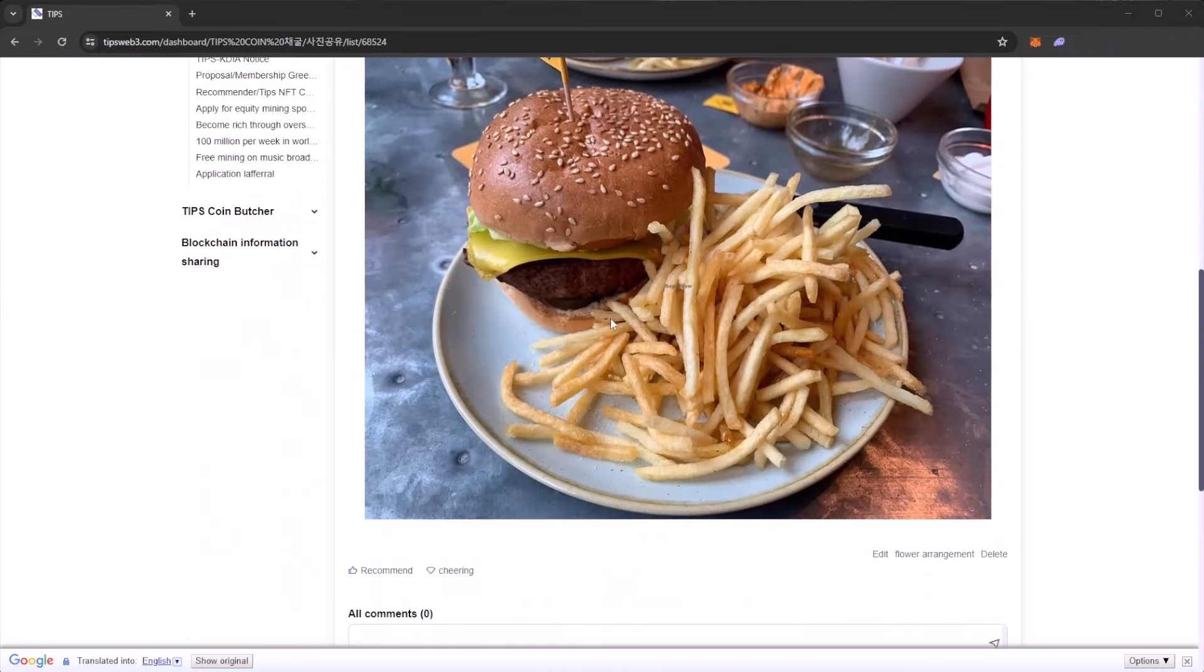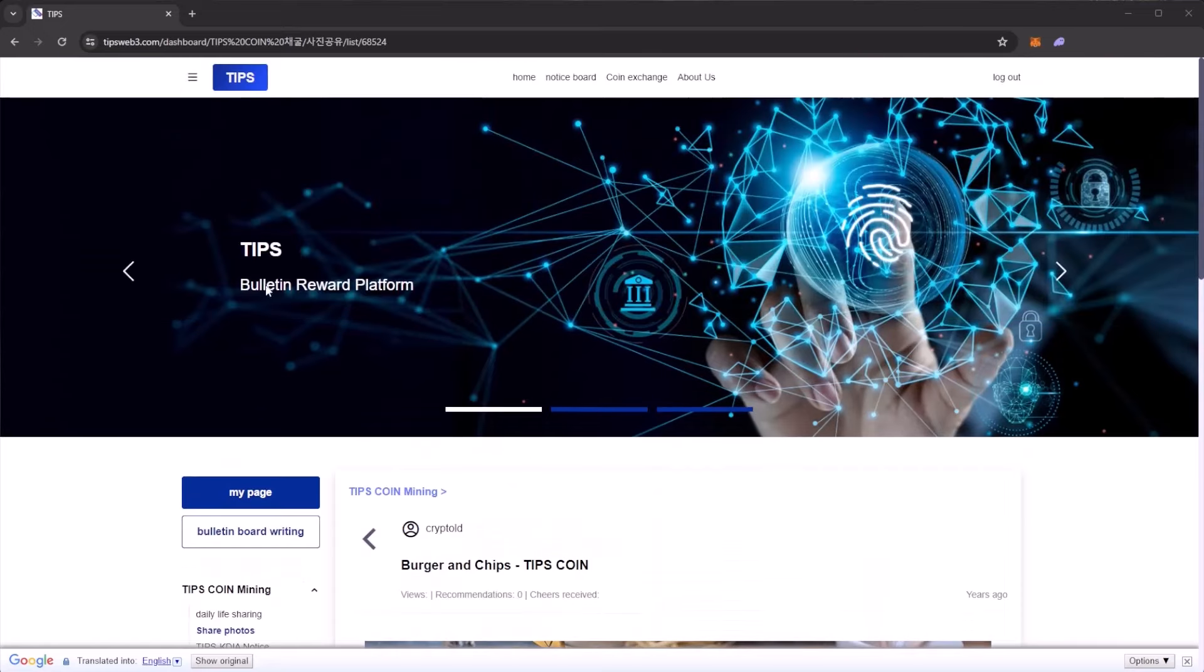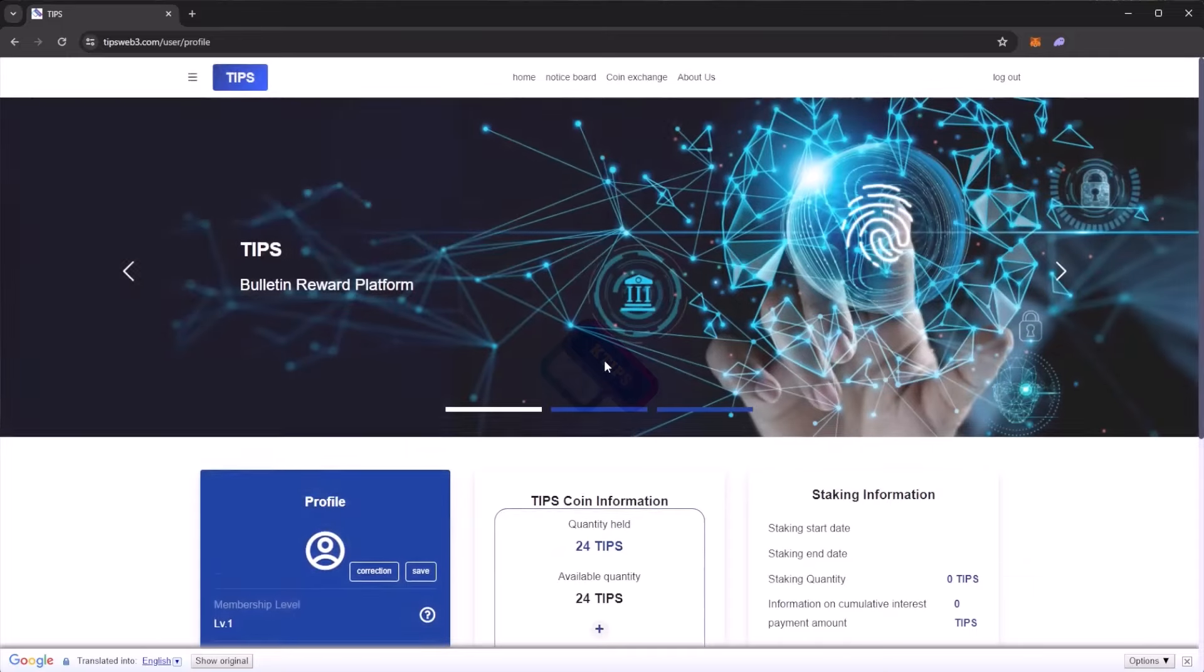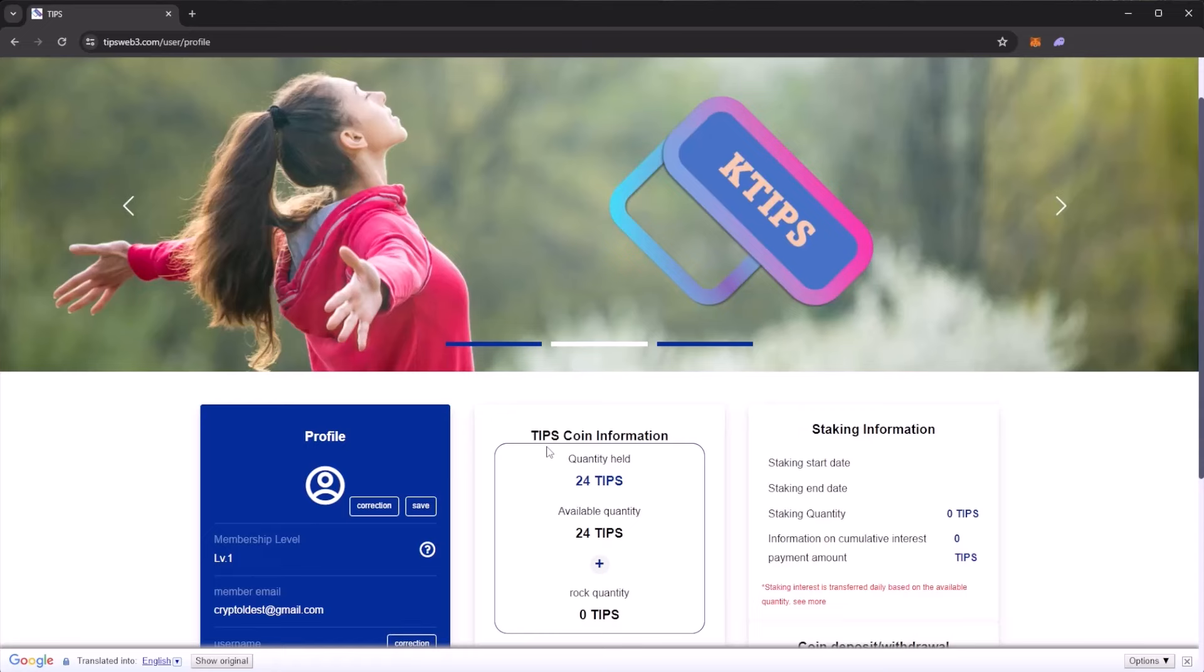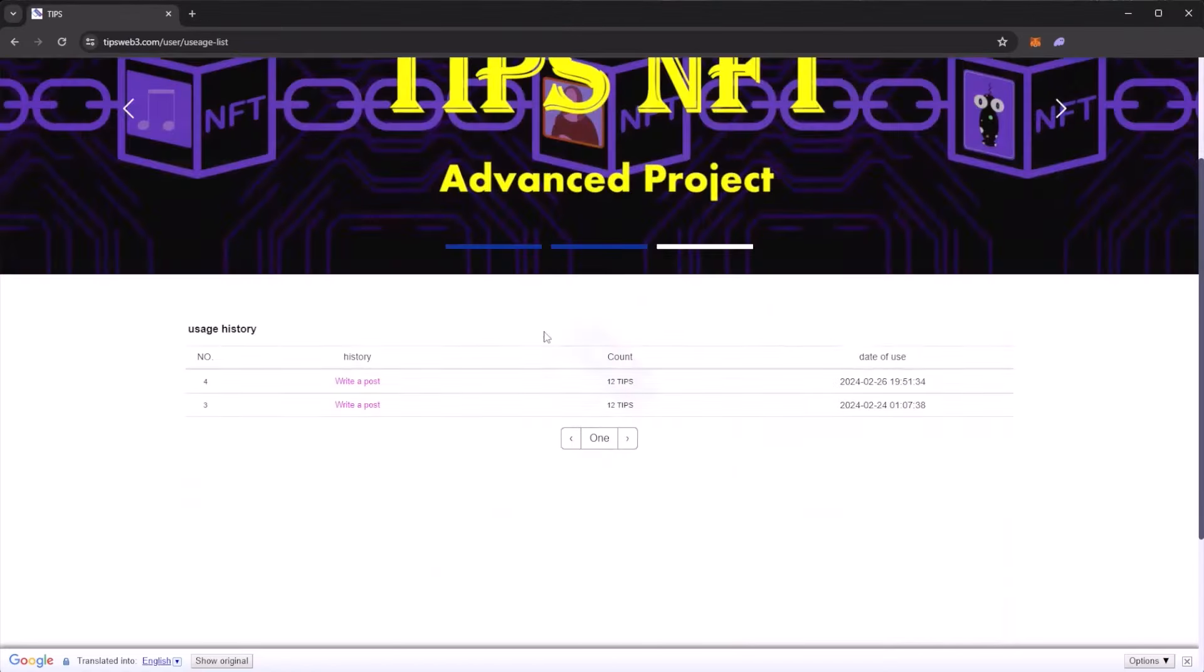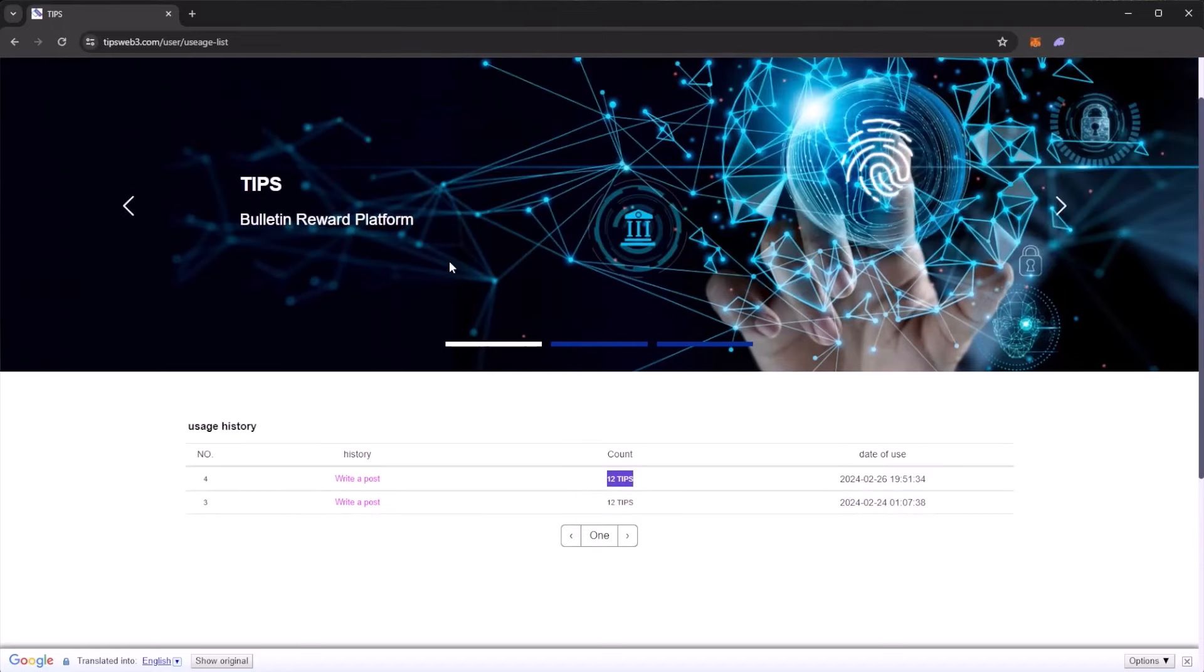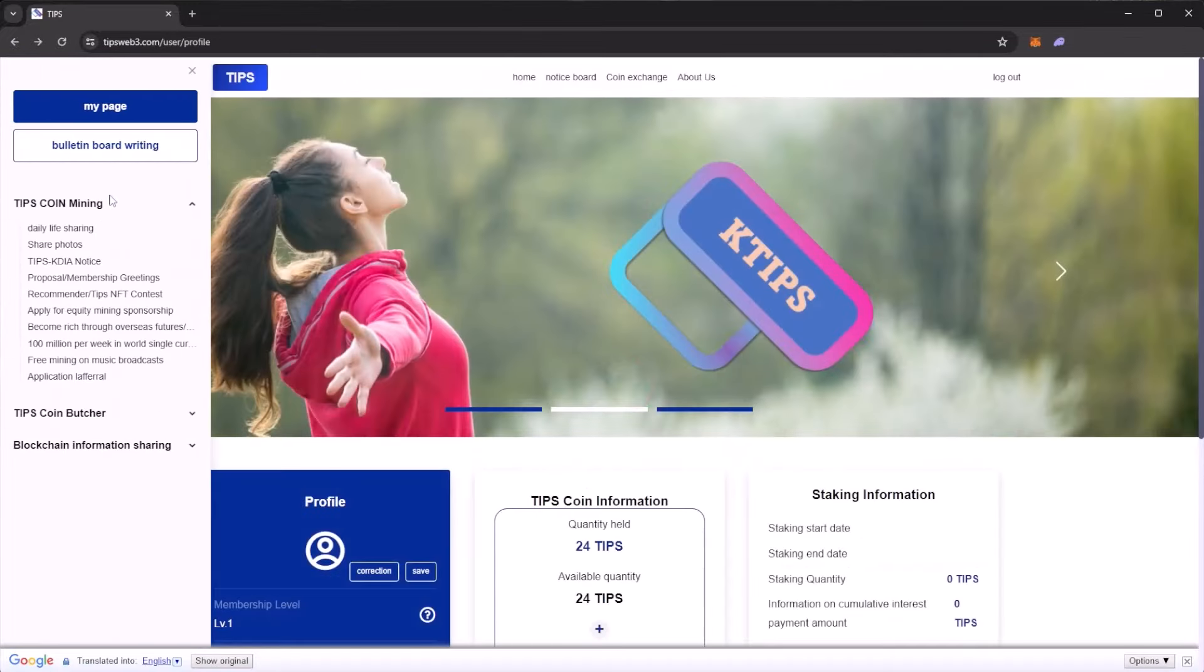If we go up to the top we can click on my page. Now we can see our TIPS coin information. We now have 24 TIPS because you get 10 coin mining per photo. We will see some further details in the cumulative mining amount. We can see a write post 12 TIPS and have another write post 12 TIPS.